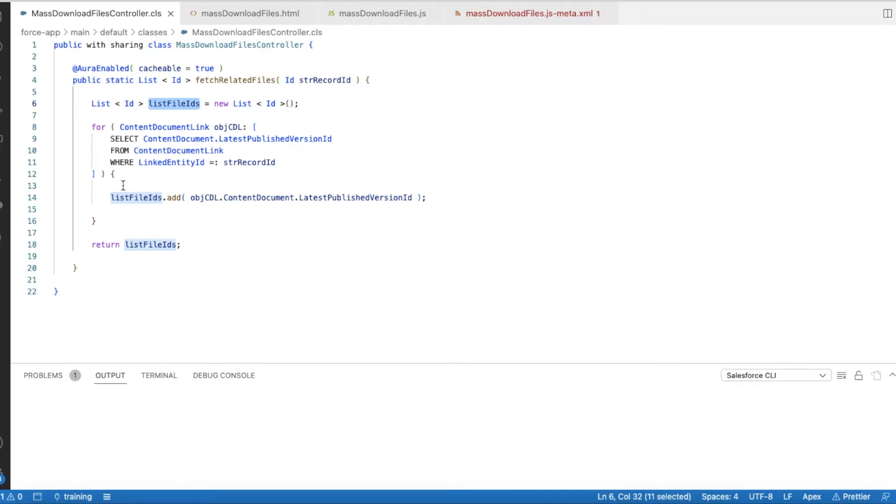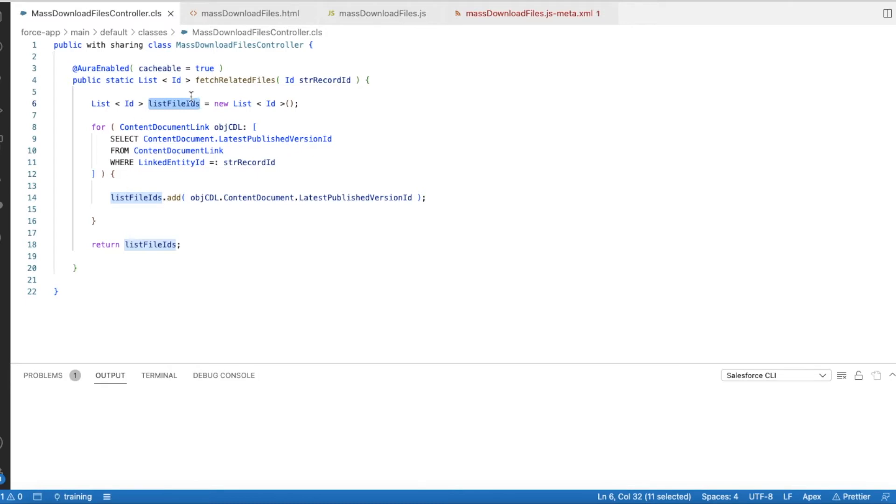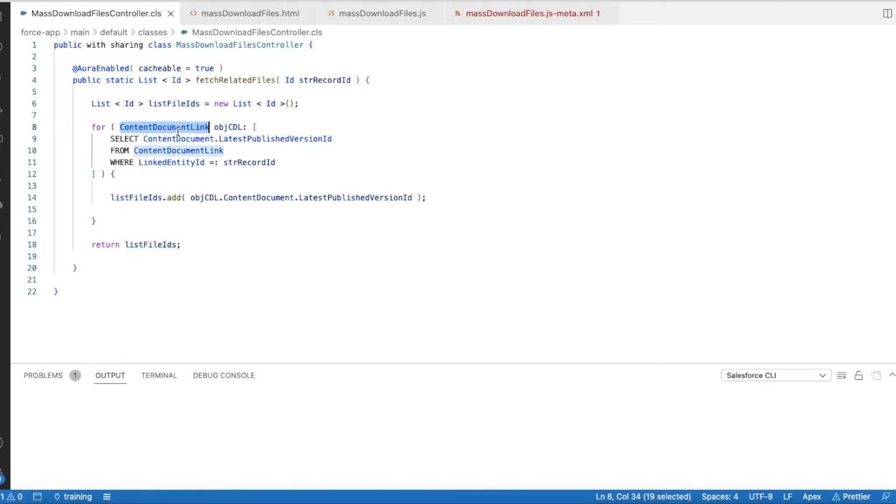So I am adding all those content document dot latest published version IDs to this variable, and then I am returning it in this method. We will be calling this method from the Lightning Web Component. For example, if you add this Lightning Web Component as a quick action on an account record, then that account record ID will be passed and then it will fetch all the Content Document Links. So when you attach a file, it will be added to an entity called Content Document. Once it is added to link it to the account record, there will be an entry in Content Document Link. So this Content Document Link is nothing but a junction object between the record to which the file is attached and the file.